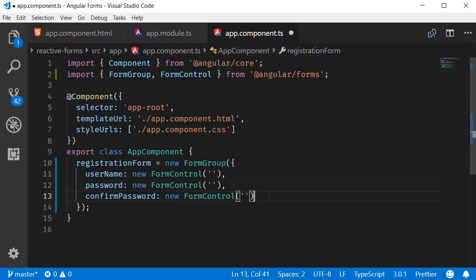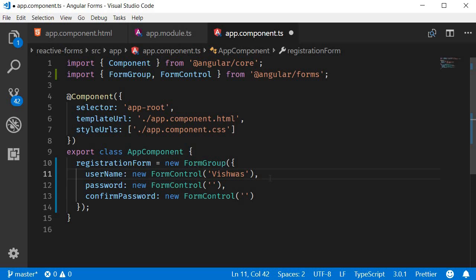Now if you wish to have a default value for any of the form fields, you can pass that value into the FormControl constructor. Let's add a default value to the username field: Vishwas. Alright, now our form model is ready.